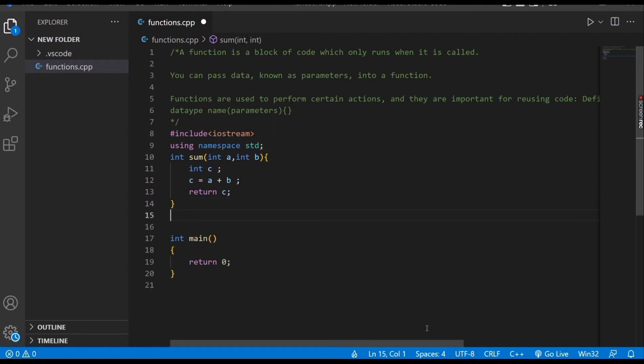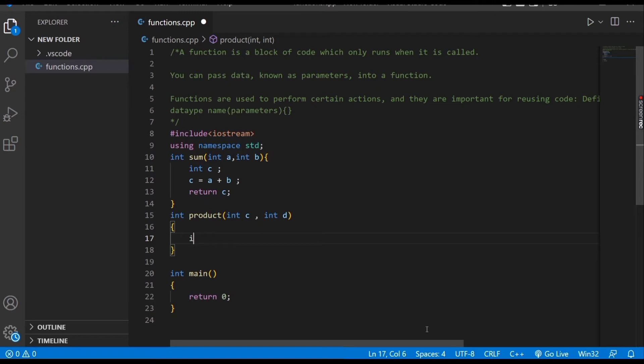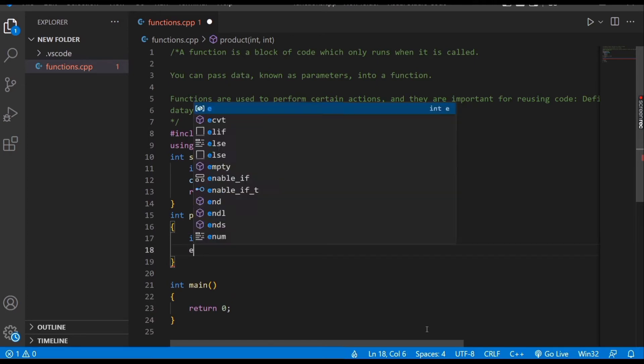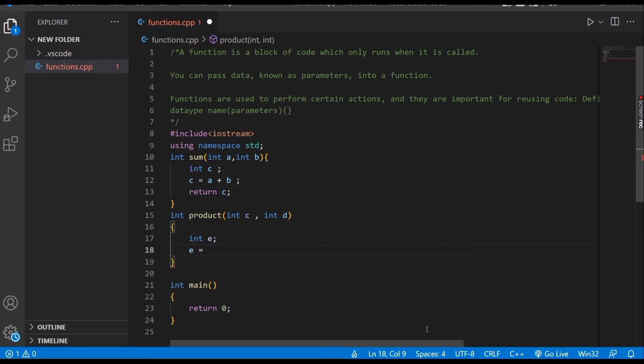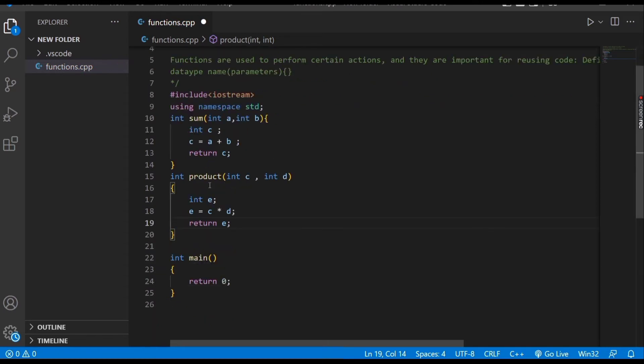Let's make a product function with two parameters, int c and int d. We declare another variable, e, and in the next step we store our product in e: c multiplied by d. Then return e. When we call this function in the main function, it will return the product of two numbers.